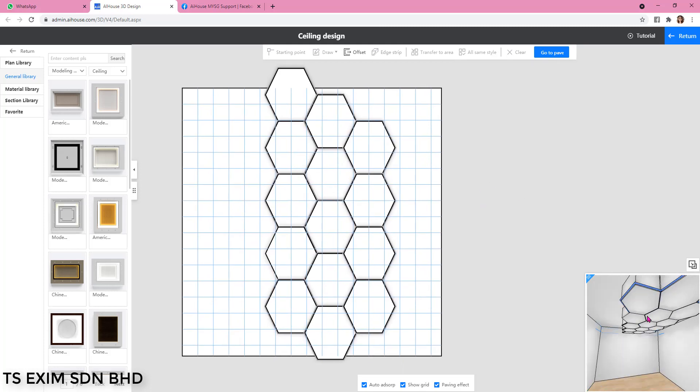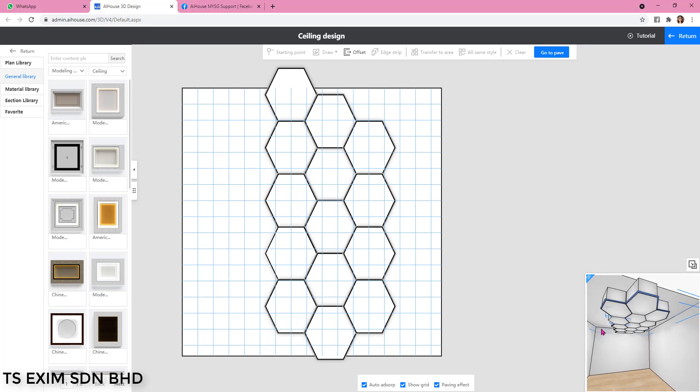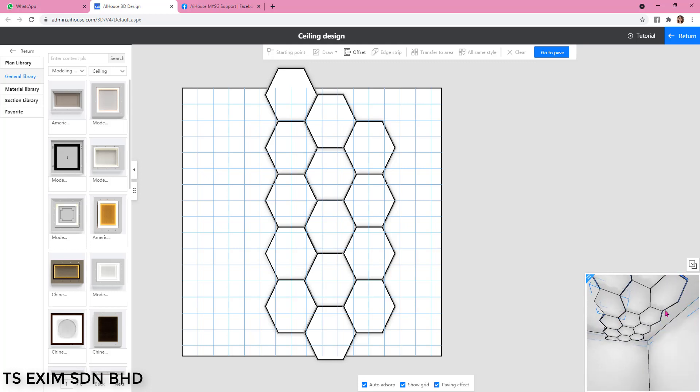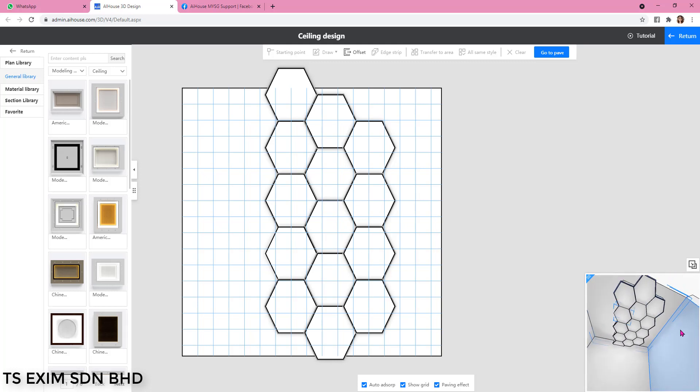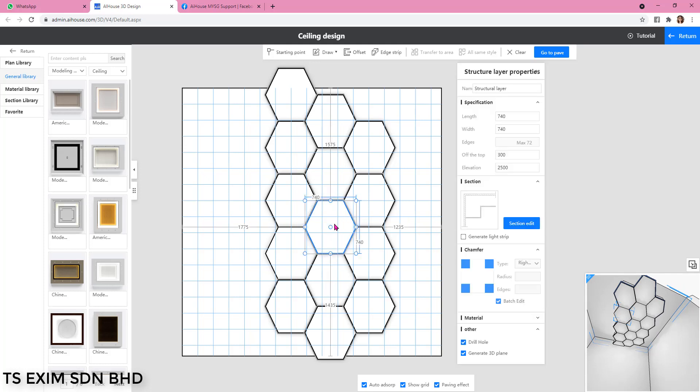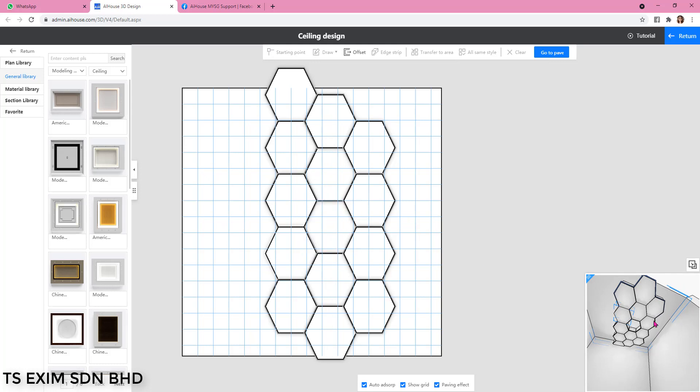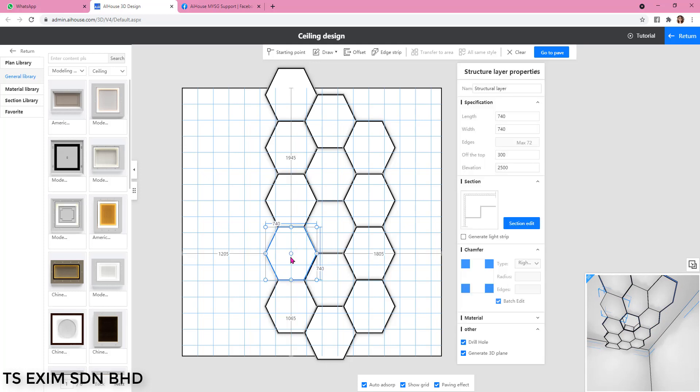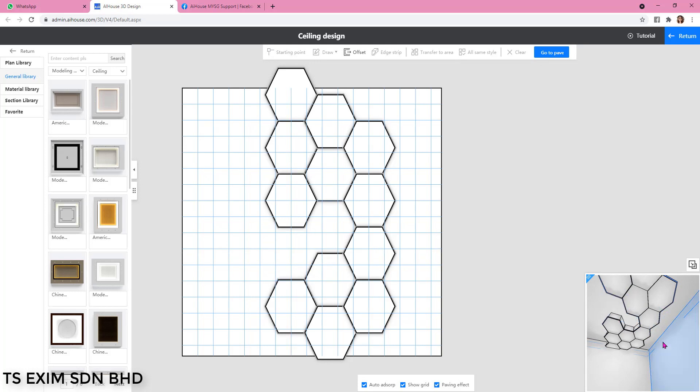Basically just repeat the same steps. And here I already paved three columns, so if you want to leave blank on one of the areas, you can just click on the ceiling and then you delete it. Then you will leave a blank space here, so it depends on how you want to assemble your hexagon.